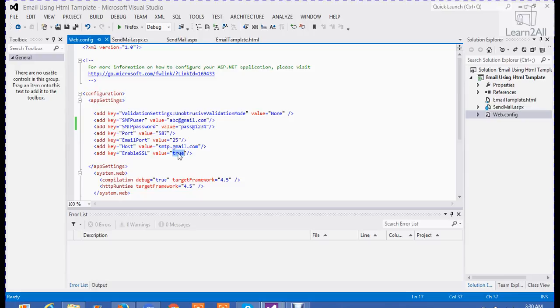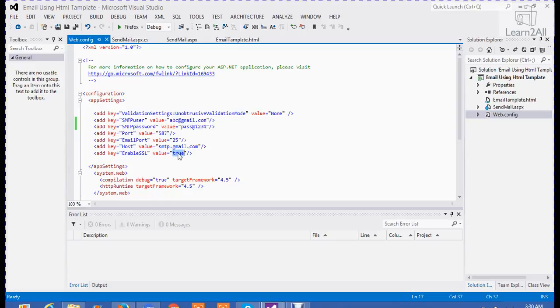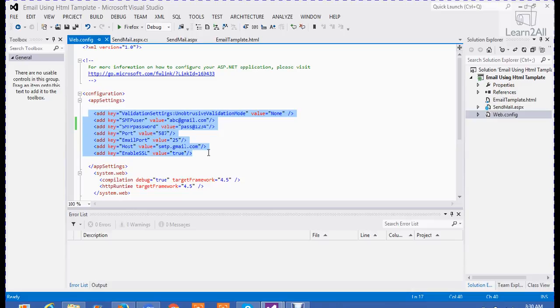On internet, you have found many options to send email using Gmail. But in all of those options, they have done this setting in an email function. But I prefer you to do all of this setting in web.config file. Because, suppose when you are working in a live environment and you want to change the from and password, you just have to change in your web.config file. You don't go in every function and change those things. So my suggestion is to do all of these things in web.config file.